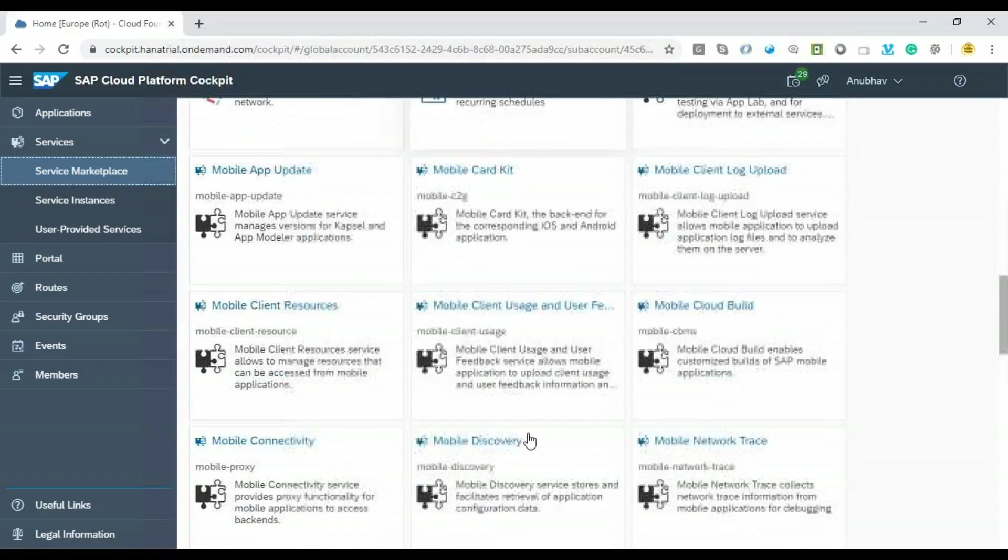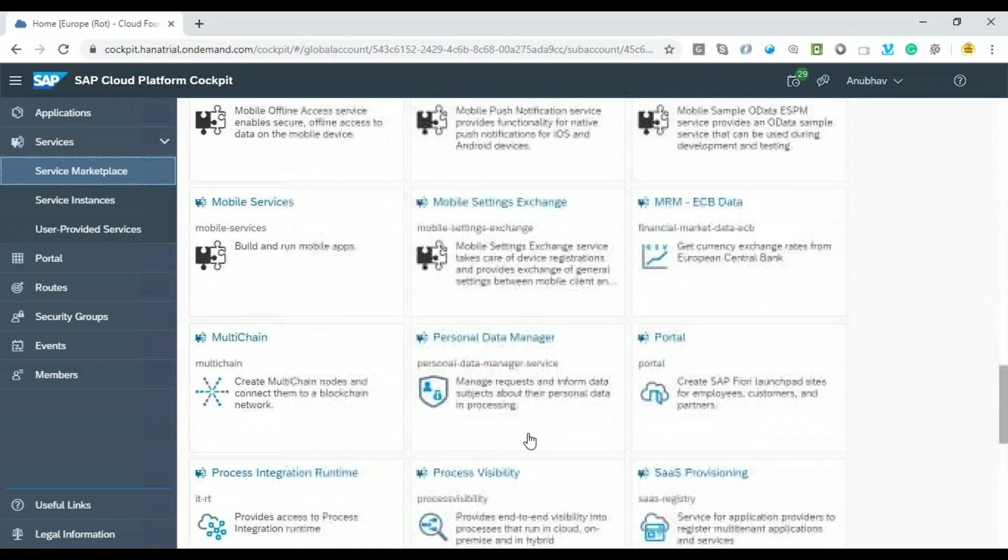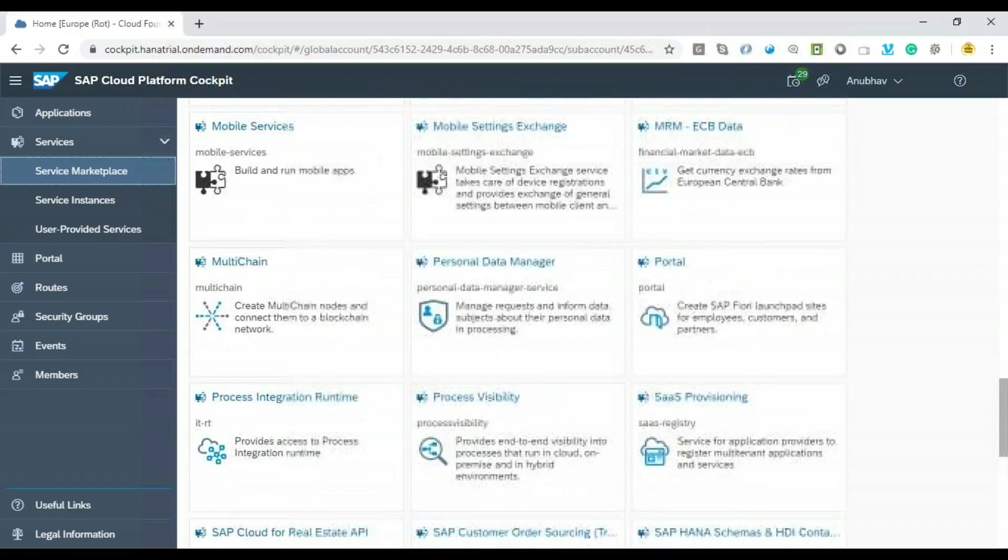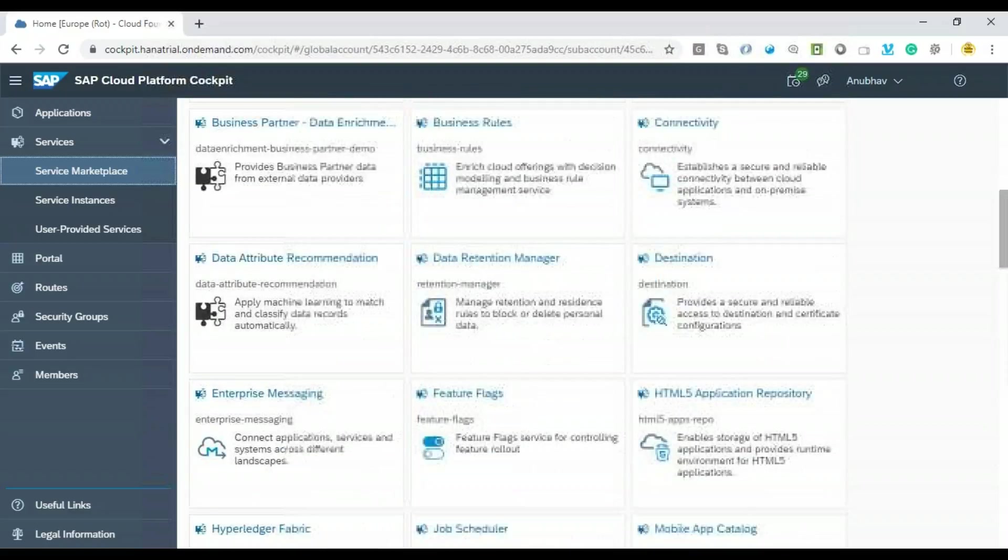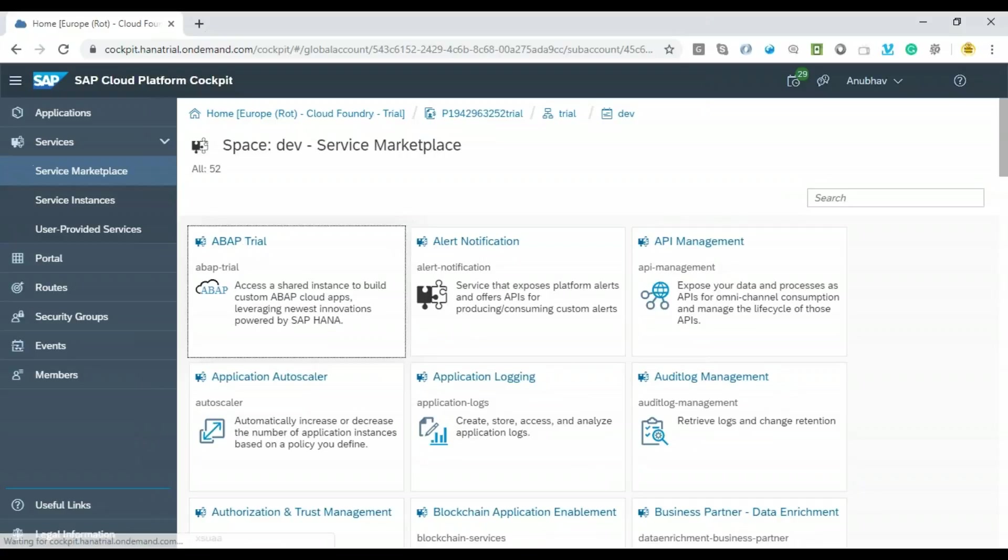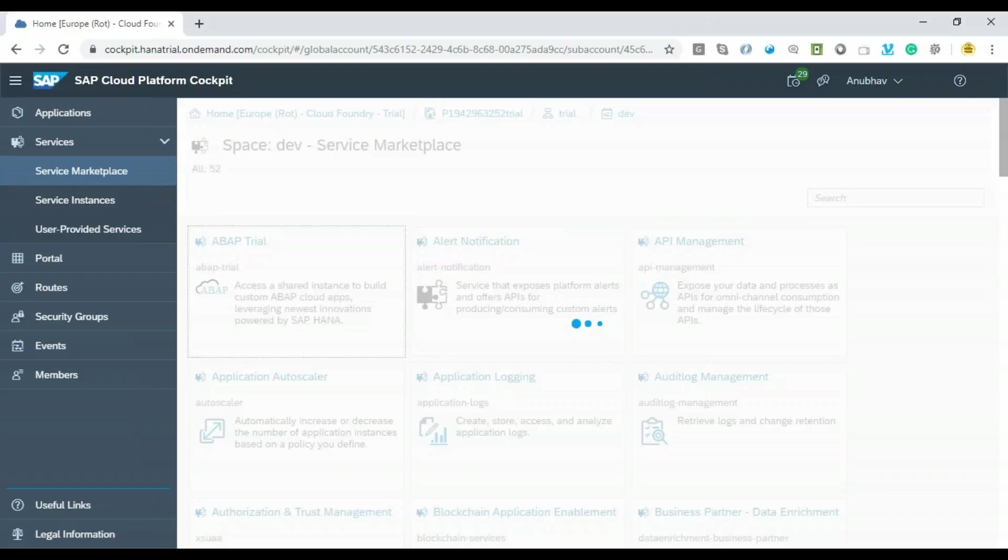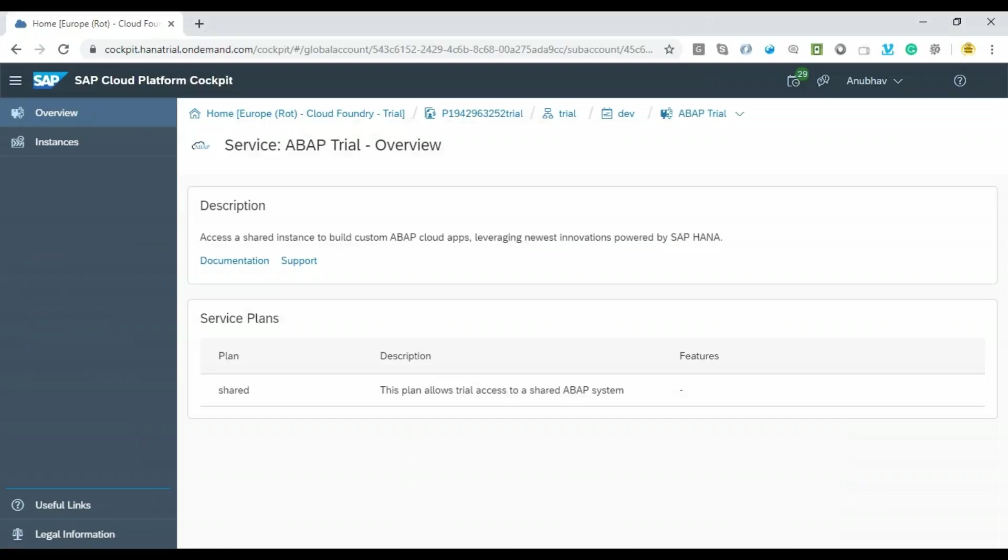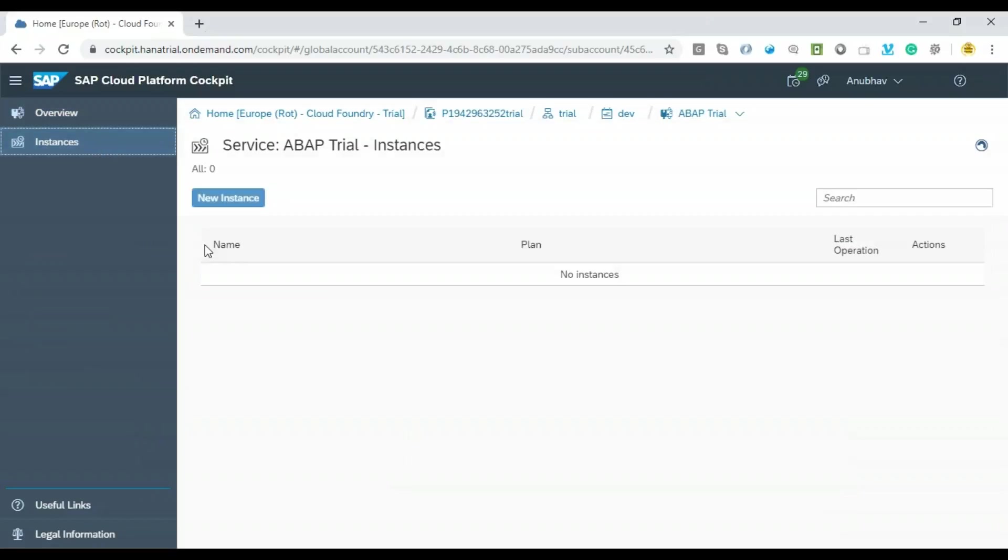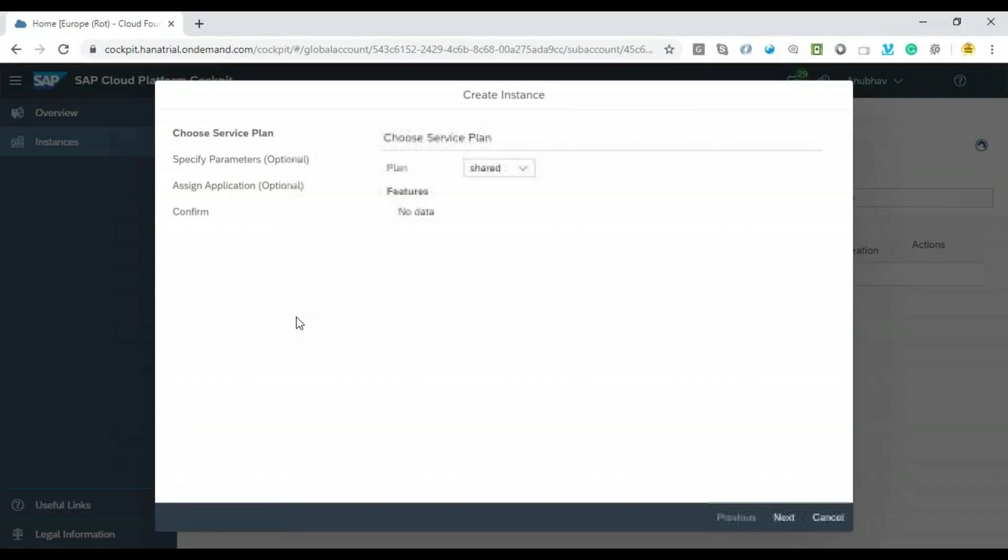I can go to the ABAP trial service which is now available, and we can go ahead and create a quick instance for this ABAP trial service. Let's click on new instance.